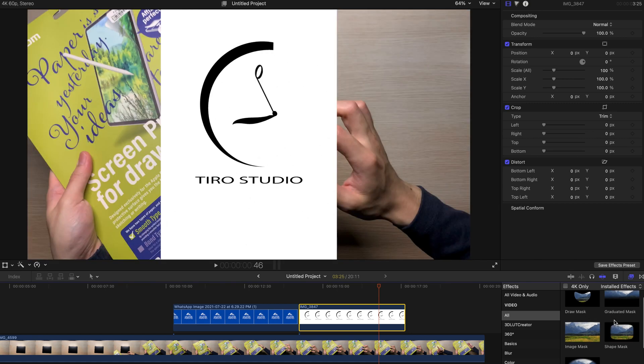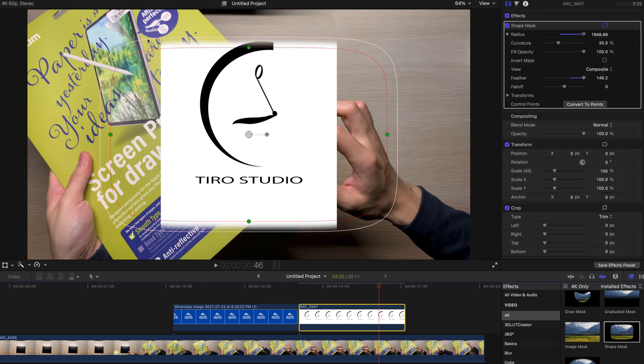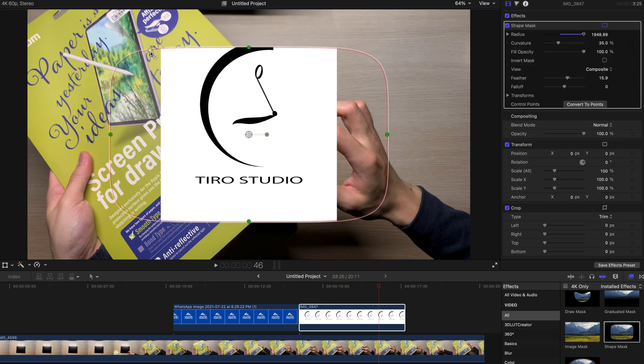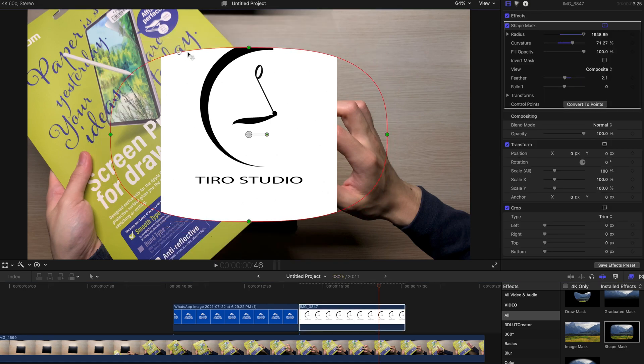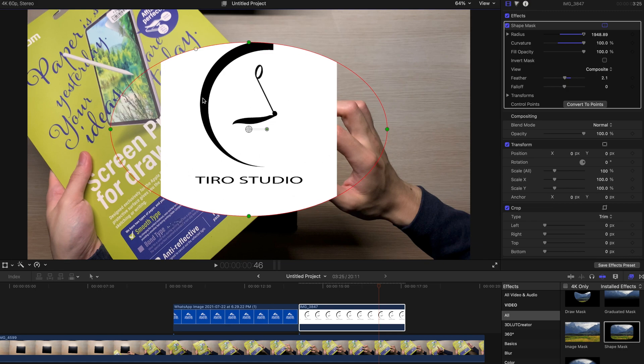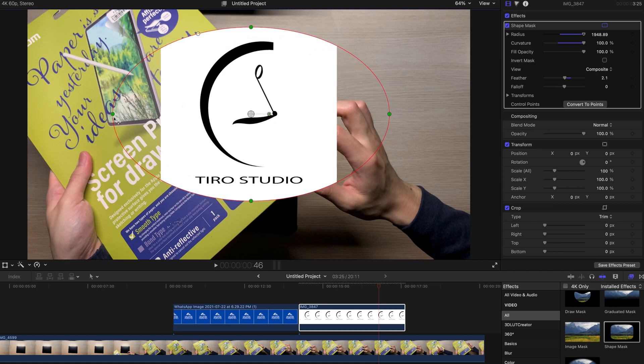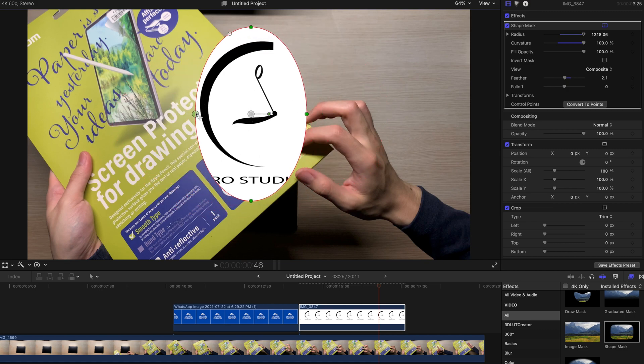So if you're a lazy bug like me, just drag a shape mask over here and obviously you can have a very circular kind of shape and adjust the position accordingly.